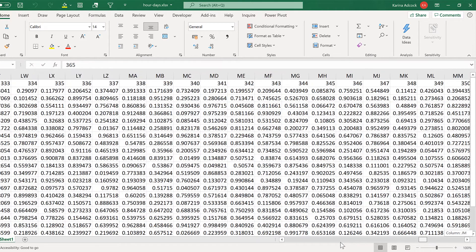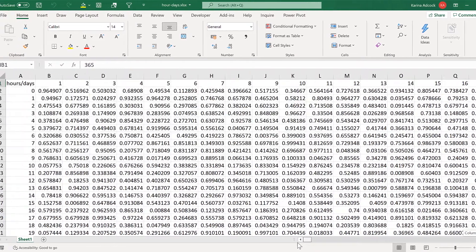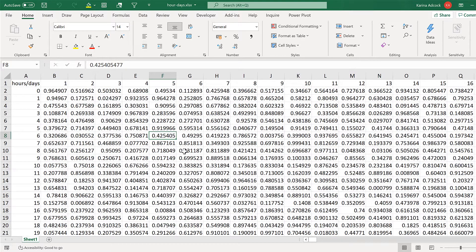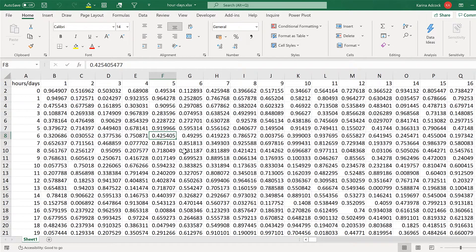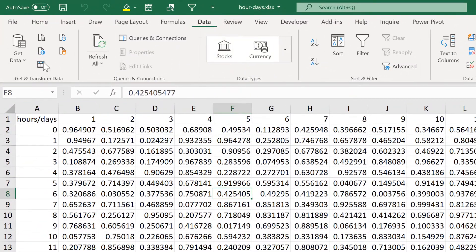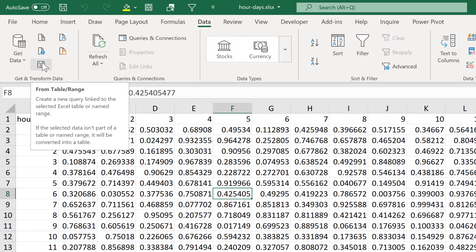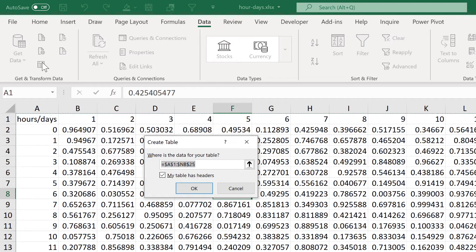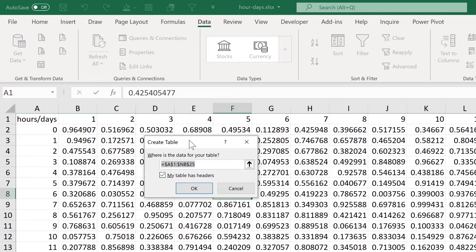So in this table, I have a year's worth of hourly data and I want to convert this table into two columns, with the first column having the date and the time and the second column containing the actual numbers. So I'll start by going to data and then creating a new query from table slash range. And it will ask me to convert this range into a table and OK.